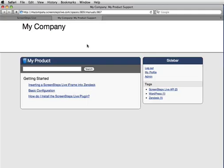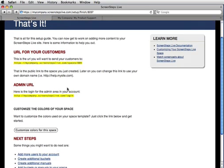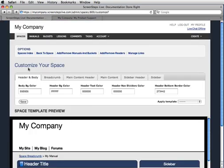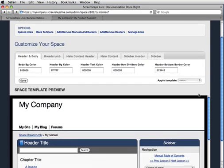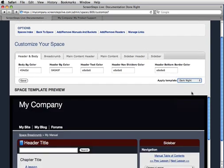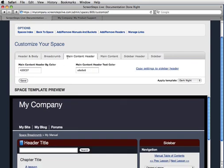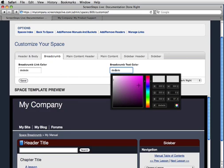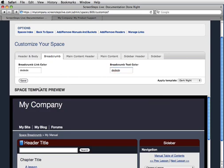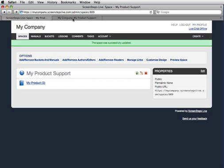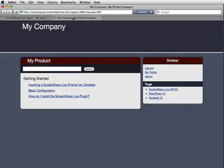Now if you look at the space for my account, it's using the default template for ScreenSteps Live. I can go in and customize that. In the wizard there's an option to customize colors for this space — I'll click on that. That will bring up the space customization screen. I can come in here and choose one of the preset templates, or modify colors to match what I'd like. For example, maybe I want this to be a little bit lighter. I can go in and modify the colors for any aspect of the site just by clicking on the fields and adjusting the colors. I like this, so I'll hit Save. Now if I go back to the public area and hit Refresh, you'll see that the new template has been applied.